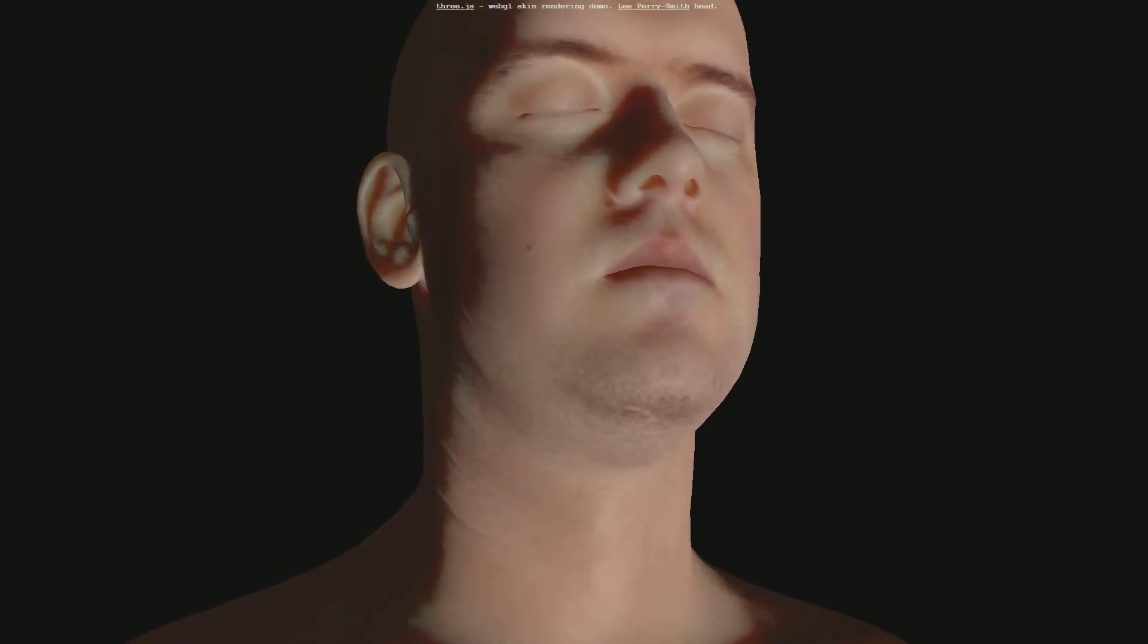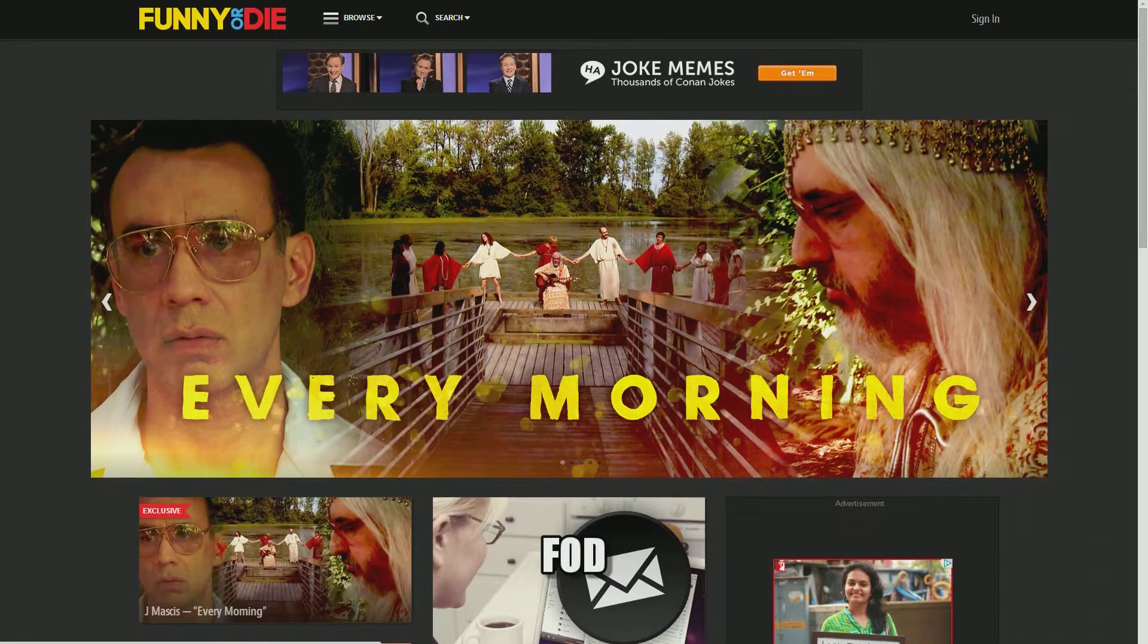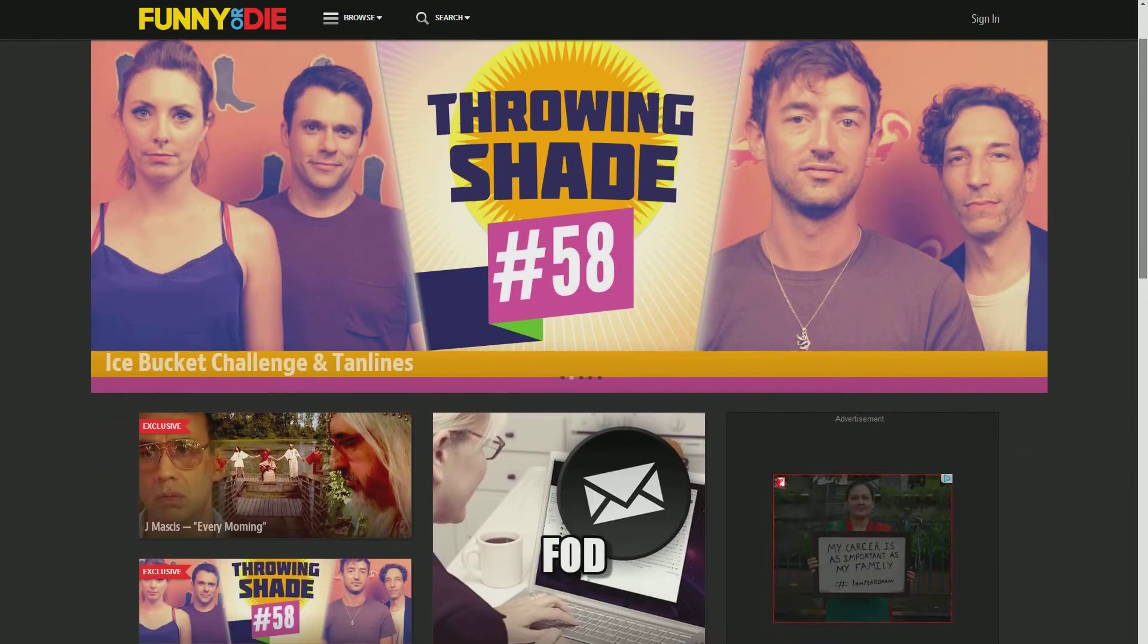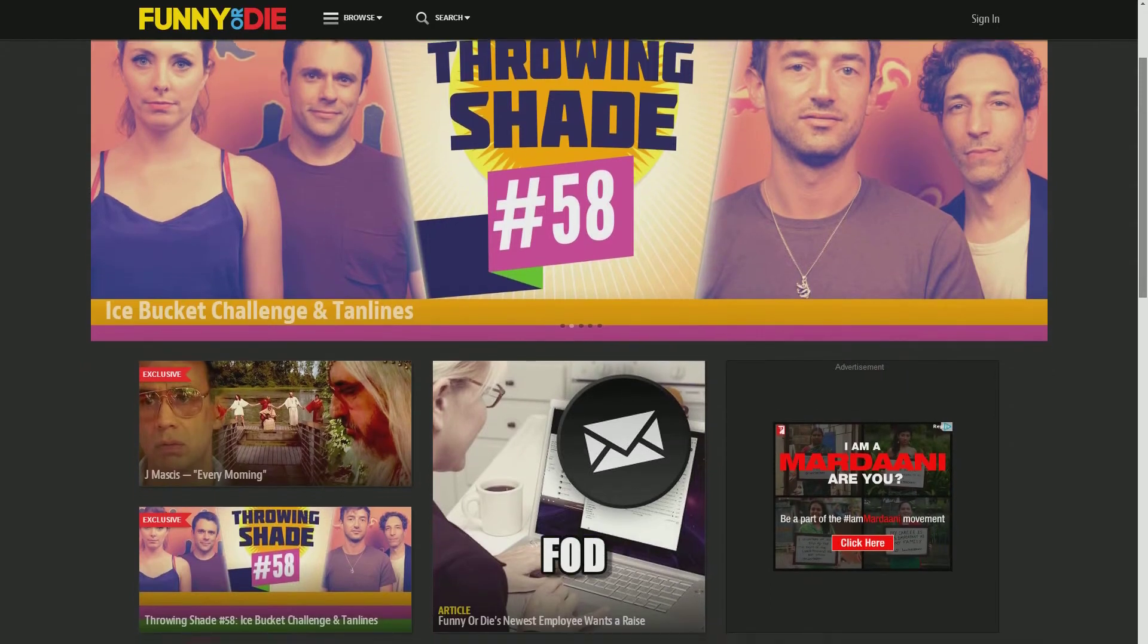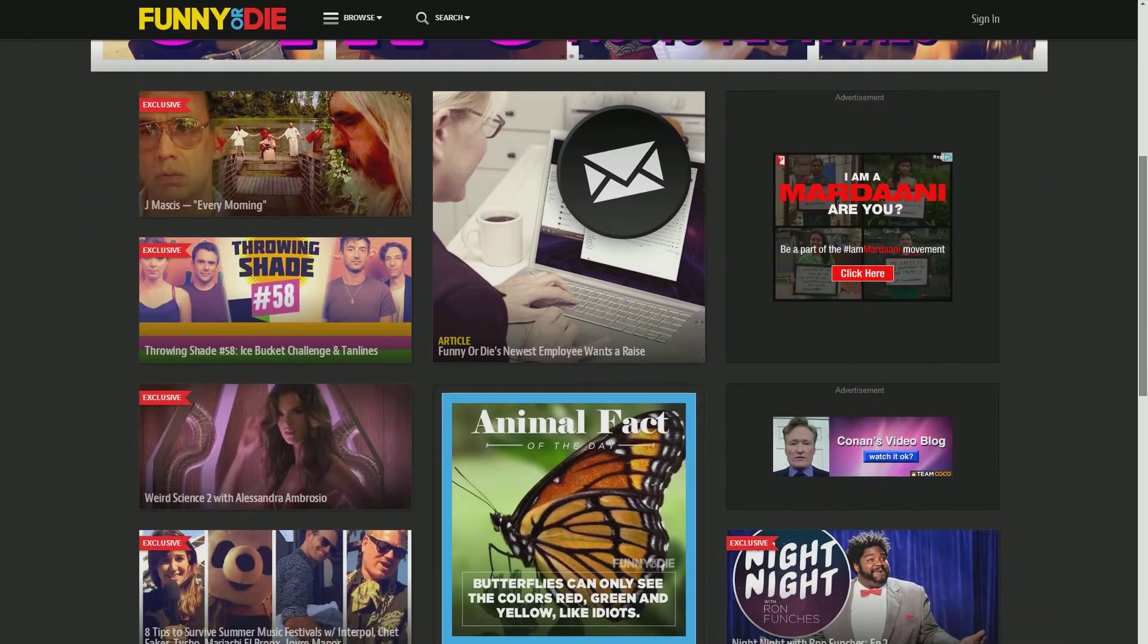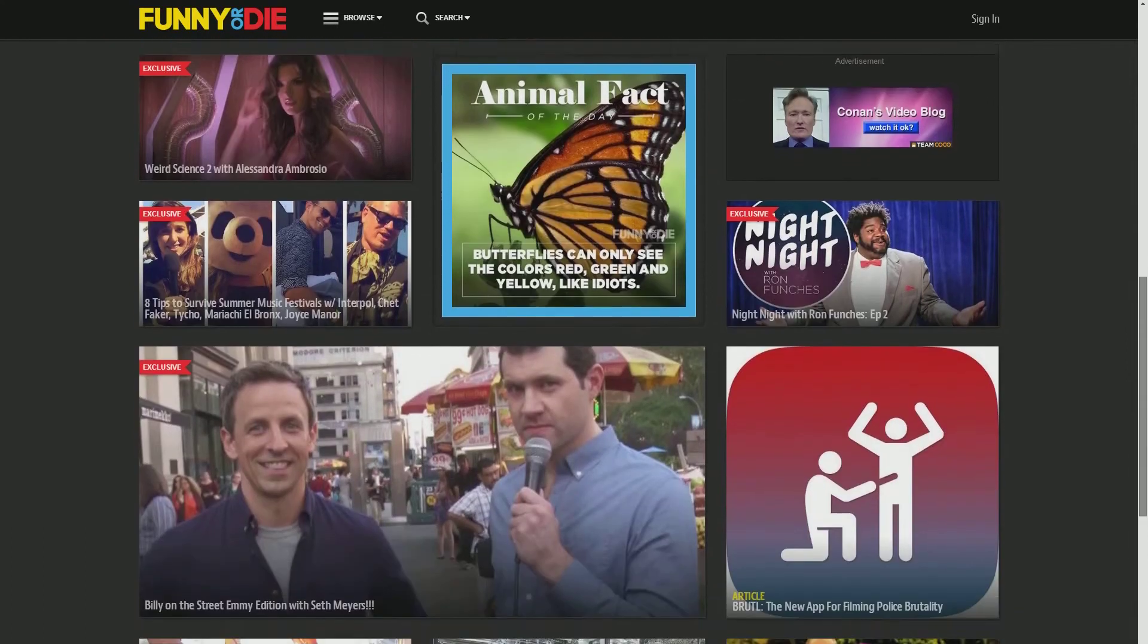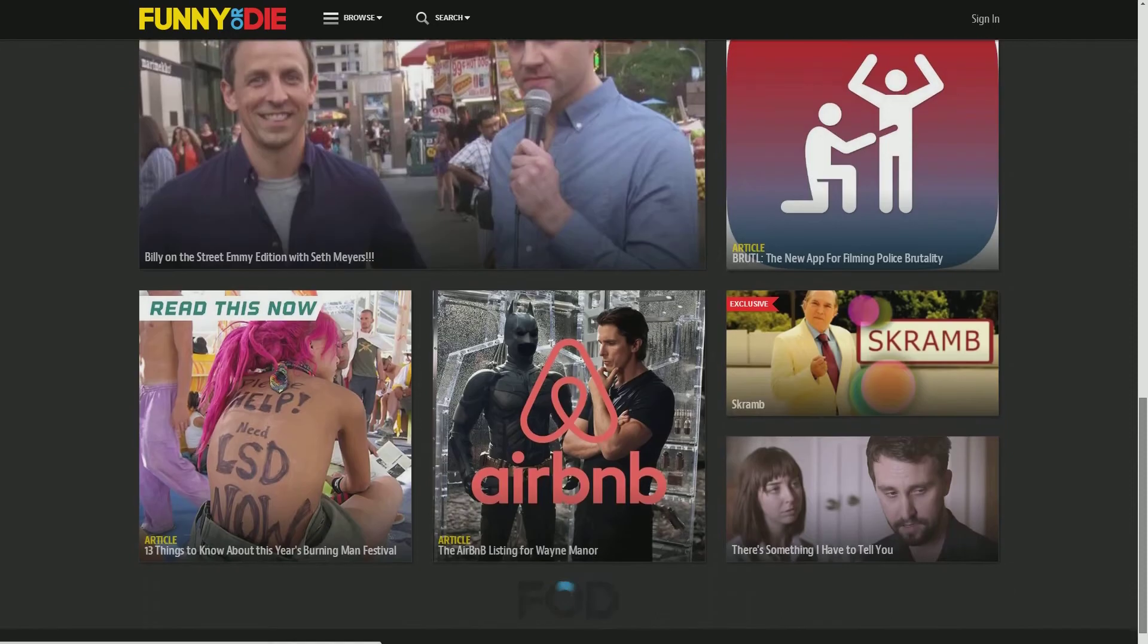And the last website that I wanted to talk about is Funny or Die. This is an amazing website where they have all the latest stuff. You get all these memes, videos, pictures which you can rate funny or die. So if you don't have your account on FOD, totally get this account. It is totally worth it.